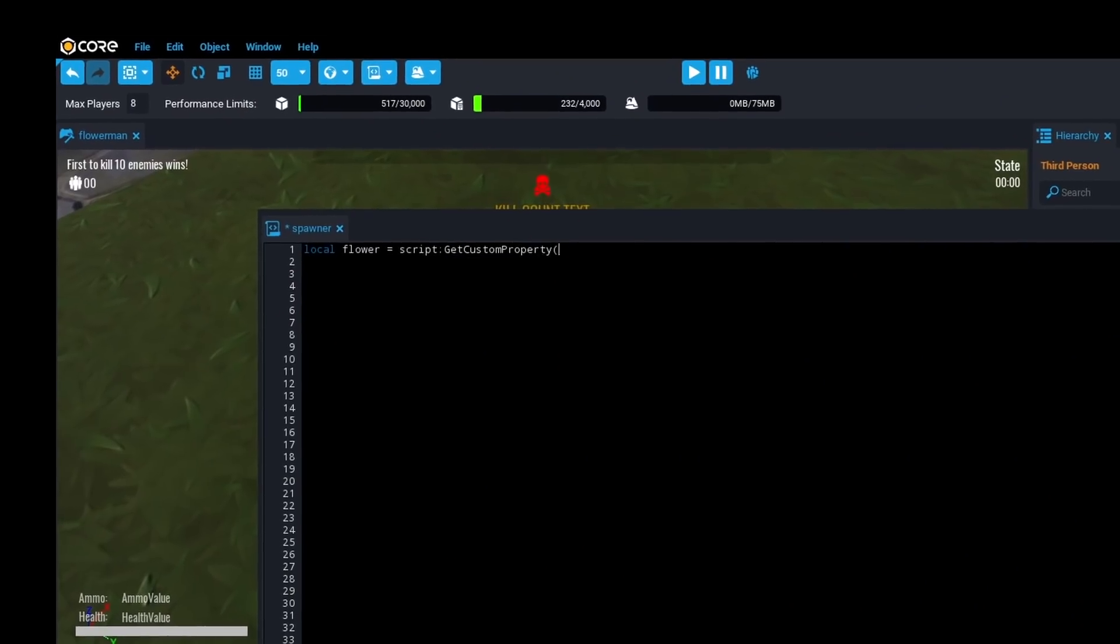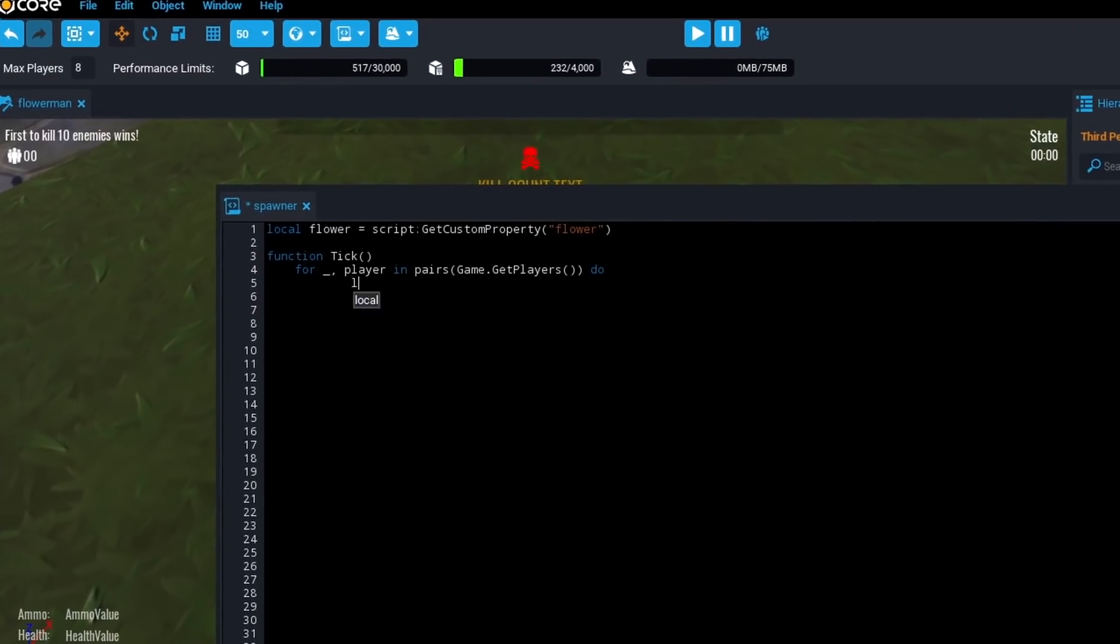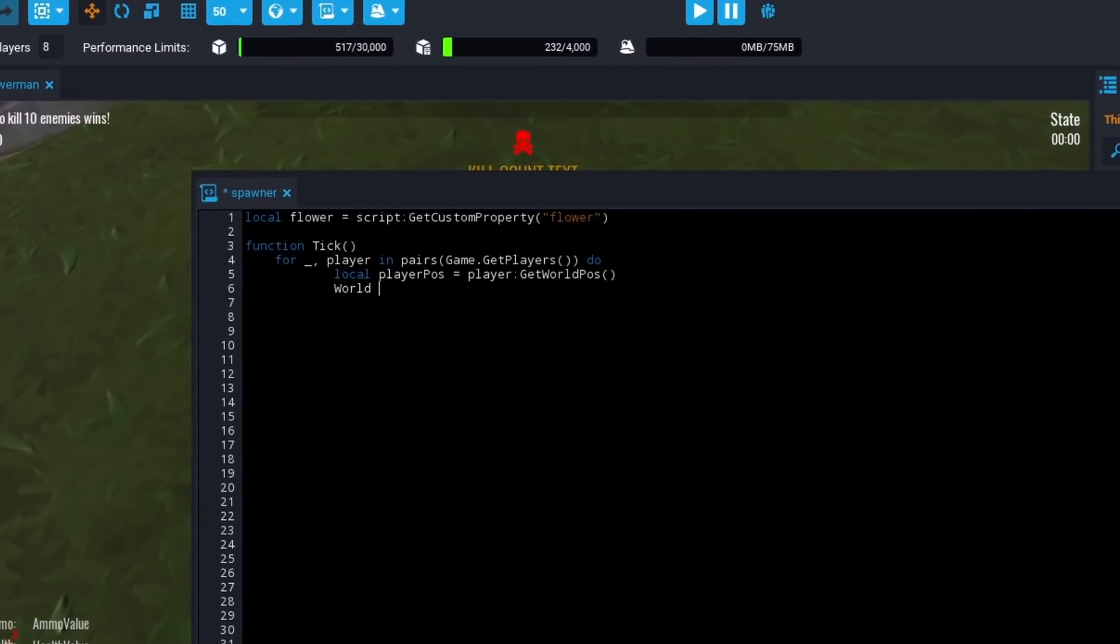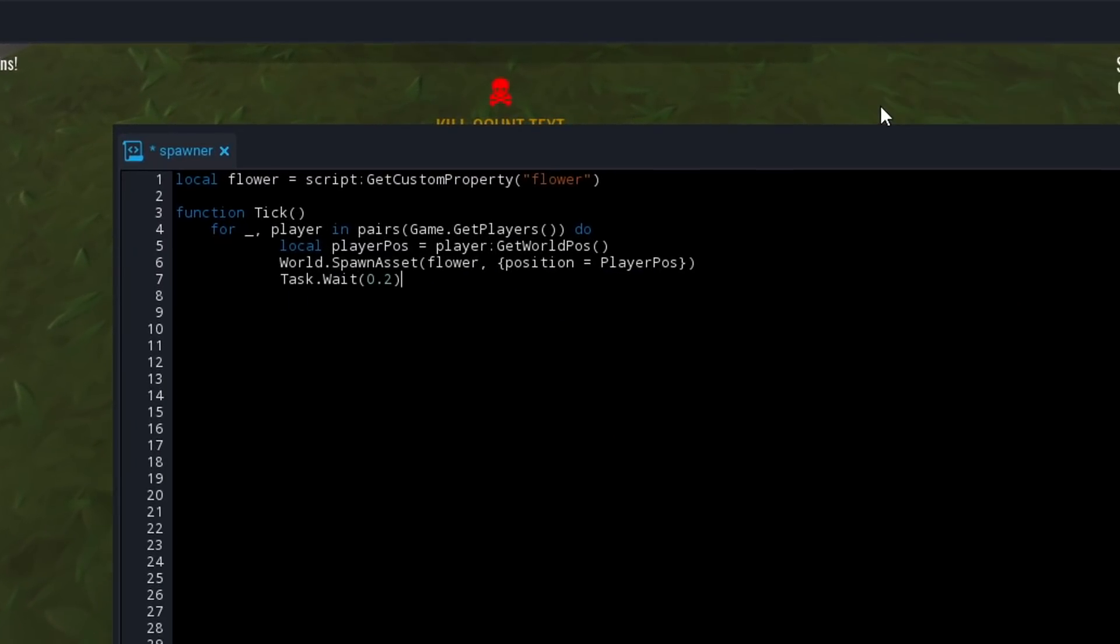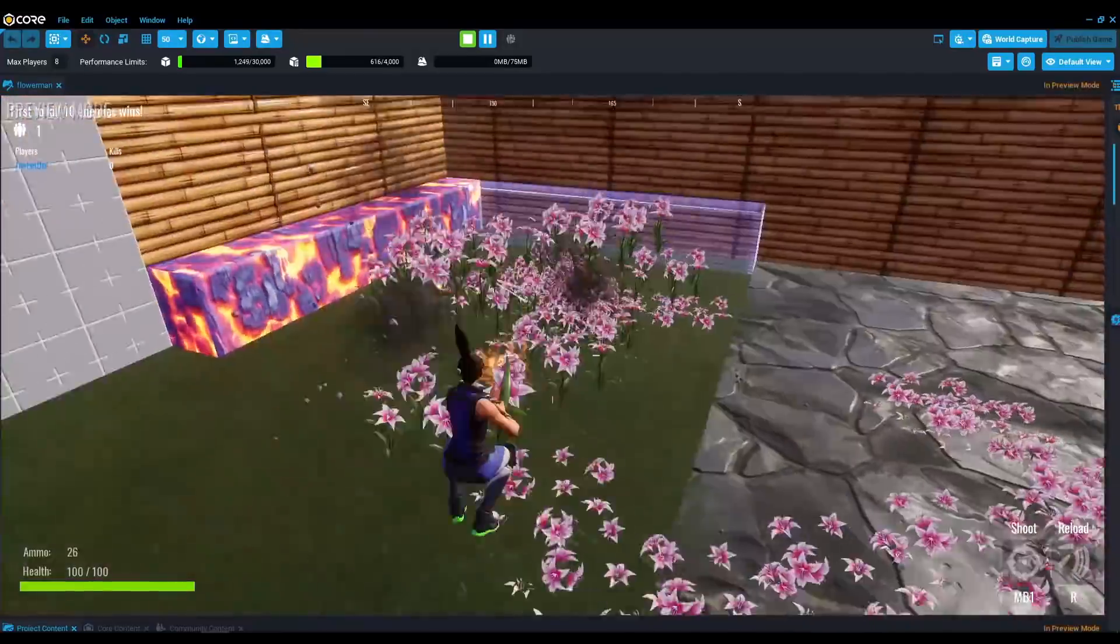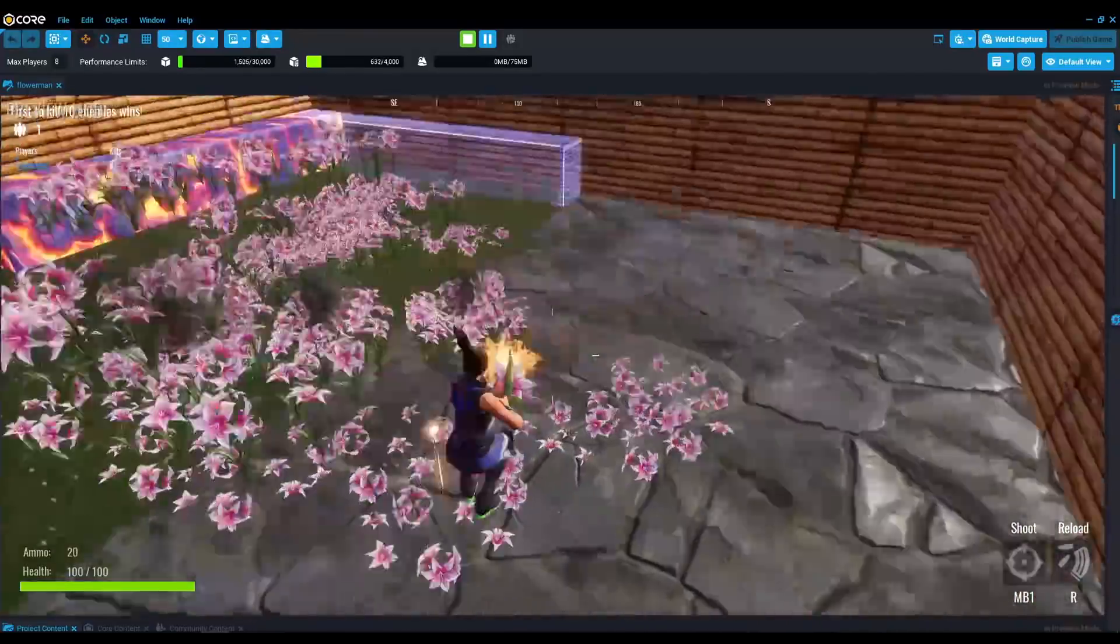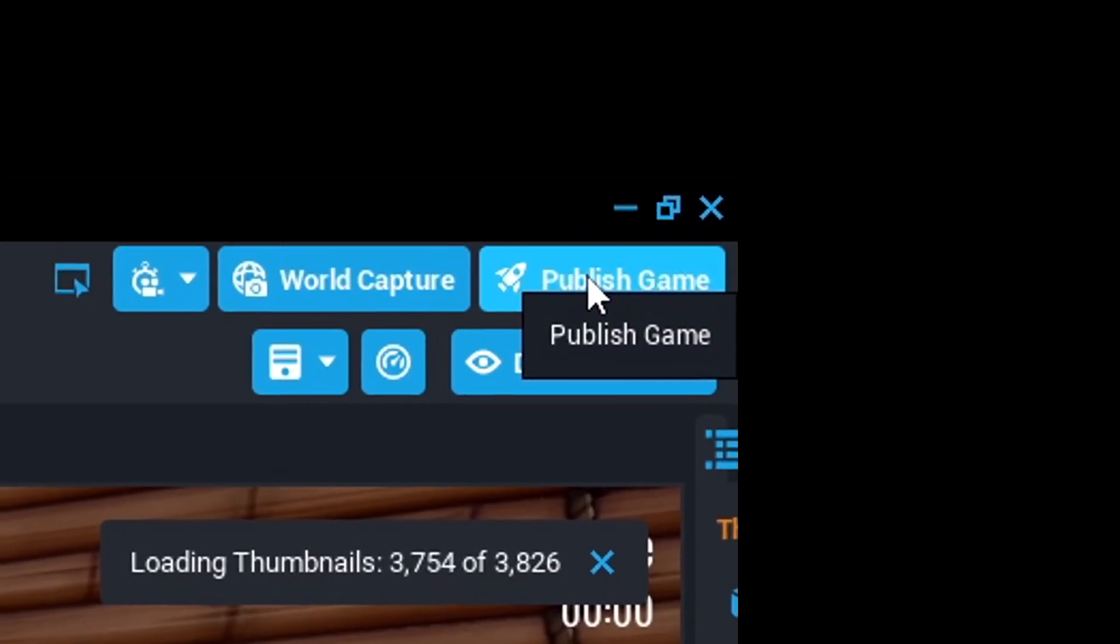But if you like to code like me, you have the option to do so with Lua. I want some more flowers in my game, so let's spawn some in. Okay, I might have gone a bit overboard with this spawning script.